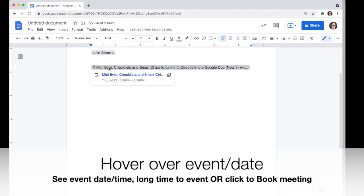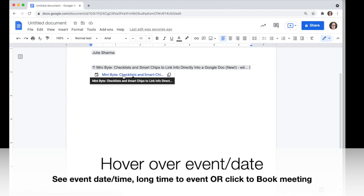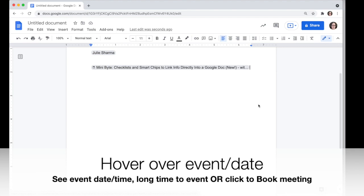With events, you can hover over the event chip to see more information about when the event is, and you can click on the title to jump right to the event in your calendar.